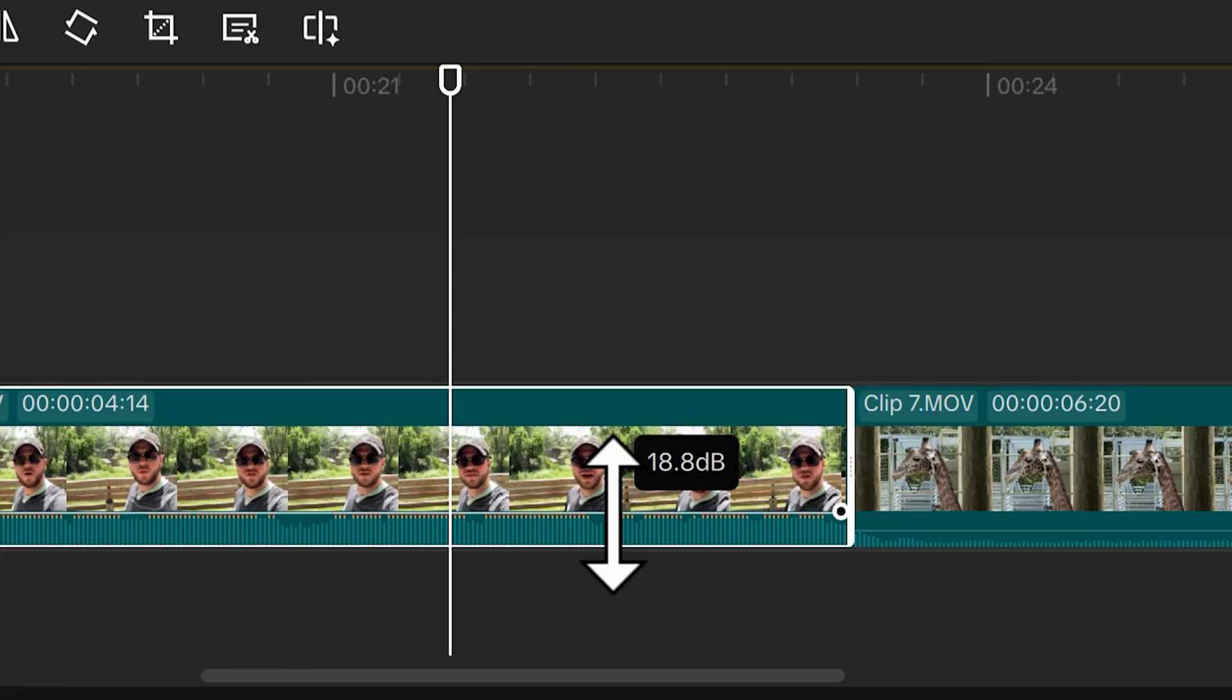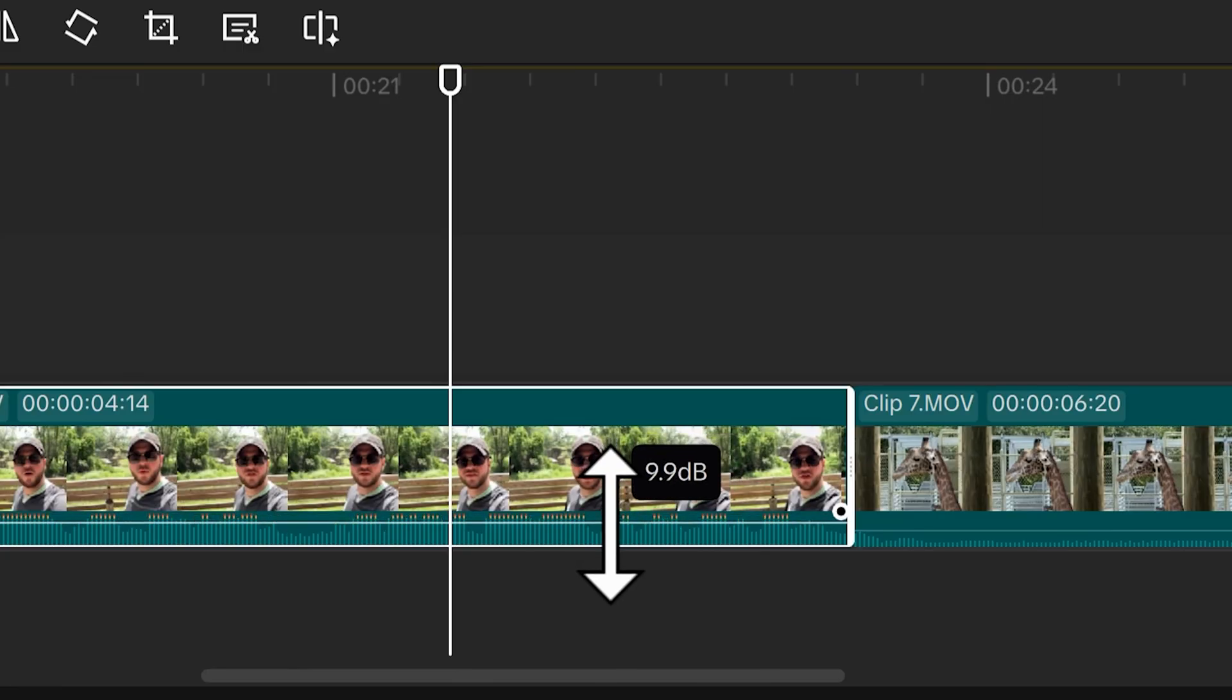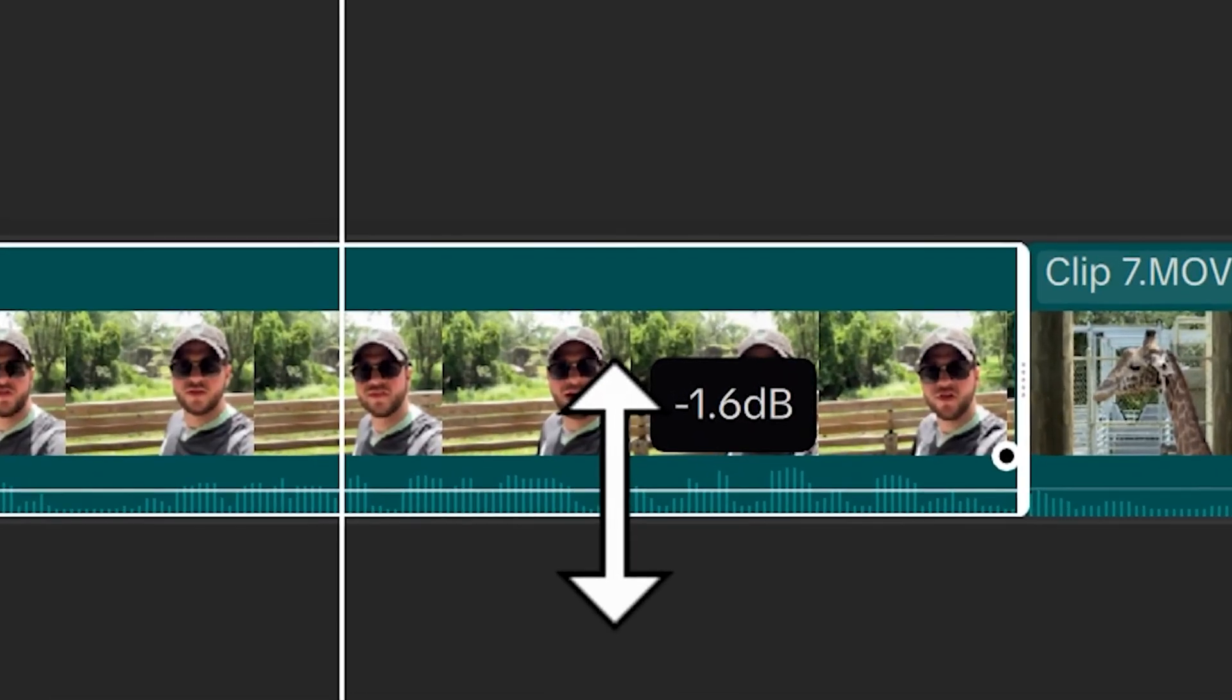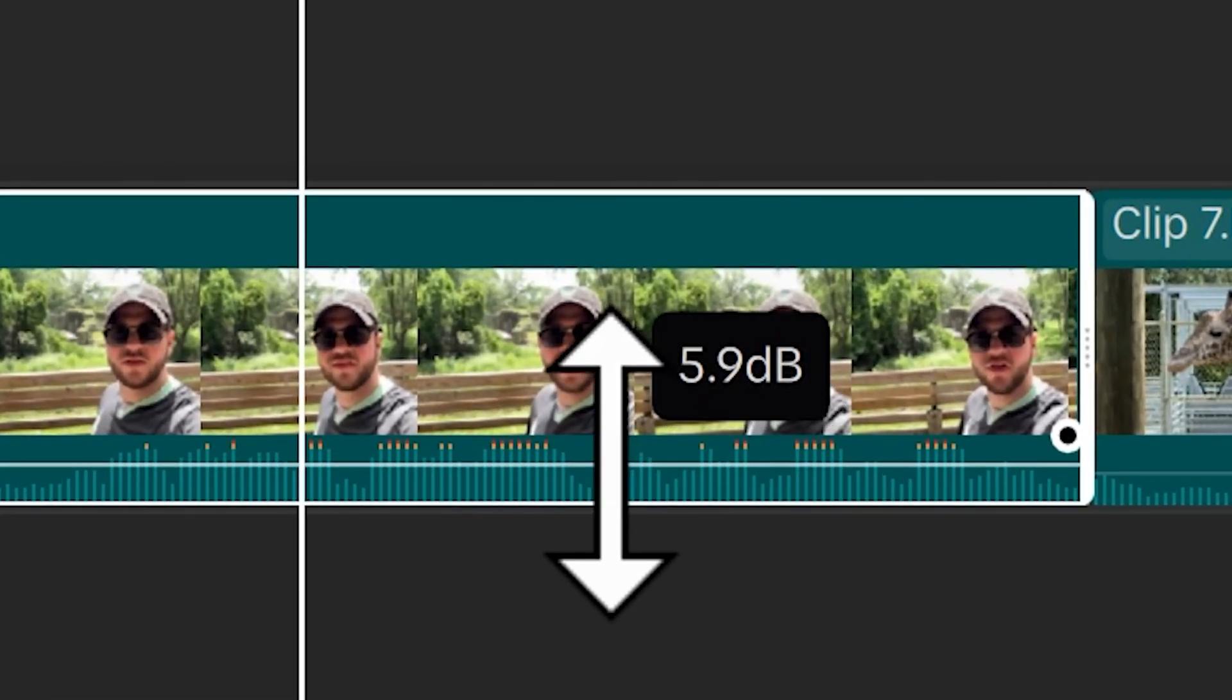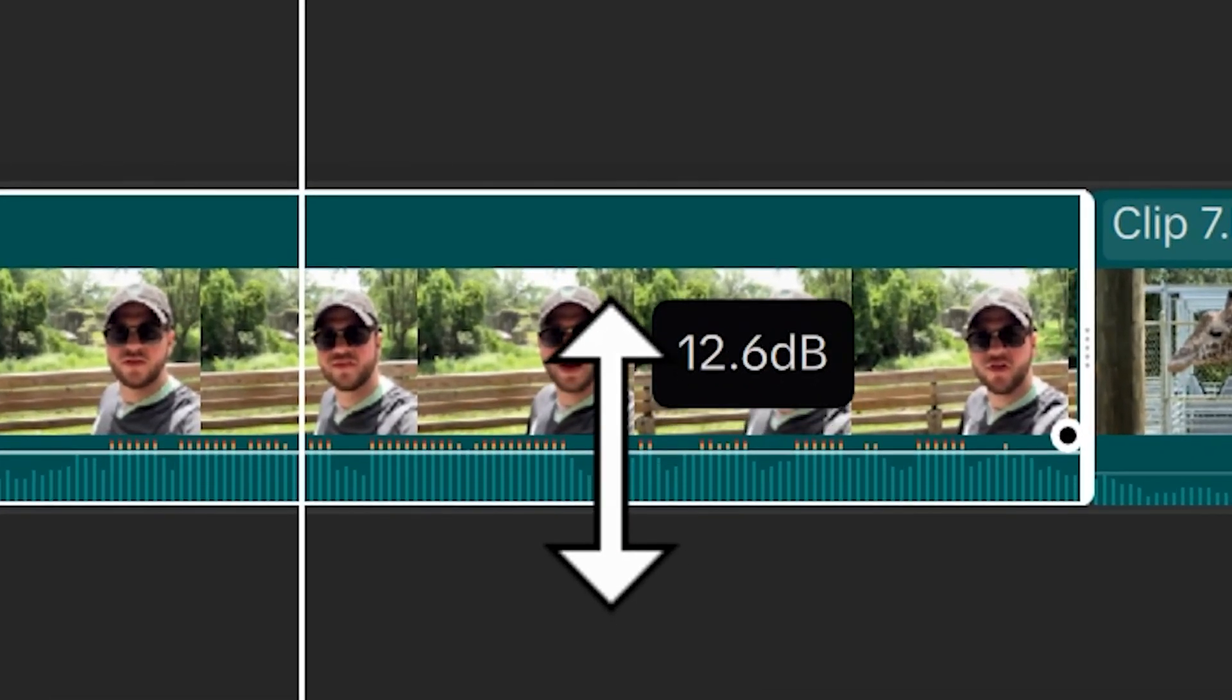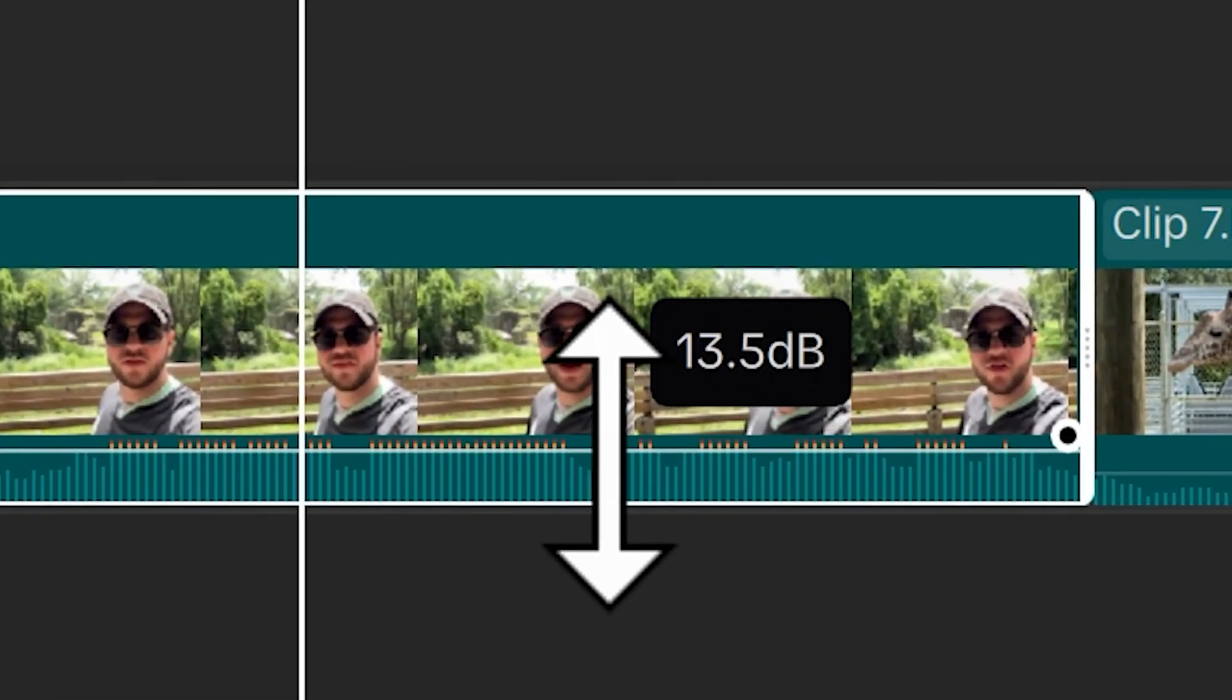I can also do the opposite, dragging it down. That's gonna make it even quieter. And you'll notice as I drag it up, you'll see these orange and red dots appear.